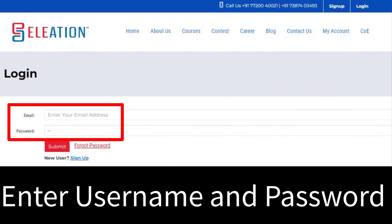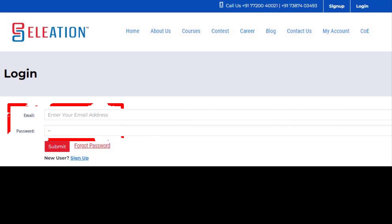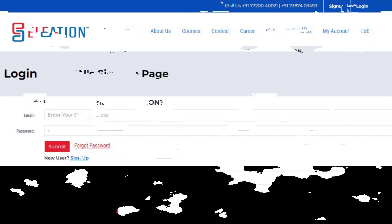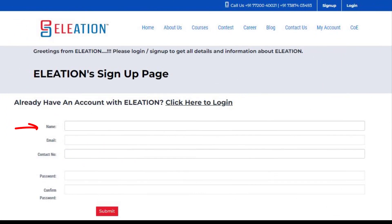Step 2: if you are an existing user on Eliation's website, enter your username and password. If you are a new user, click on the Sign Up button and fill in your details, such as name, email ID, mobile number, password, and confirm password.